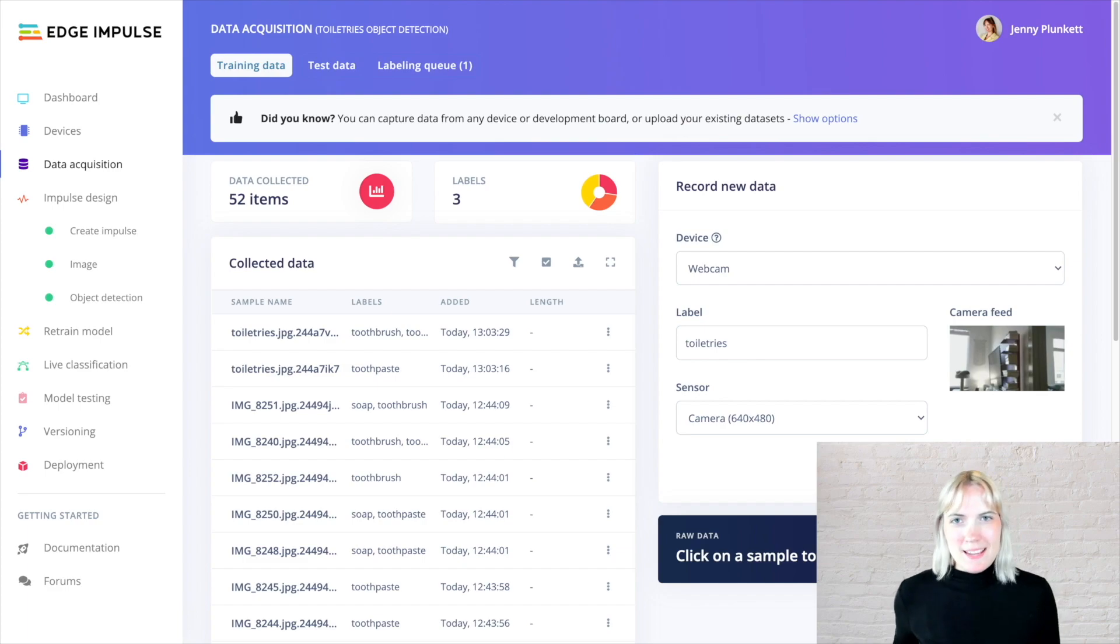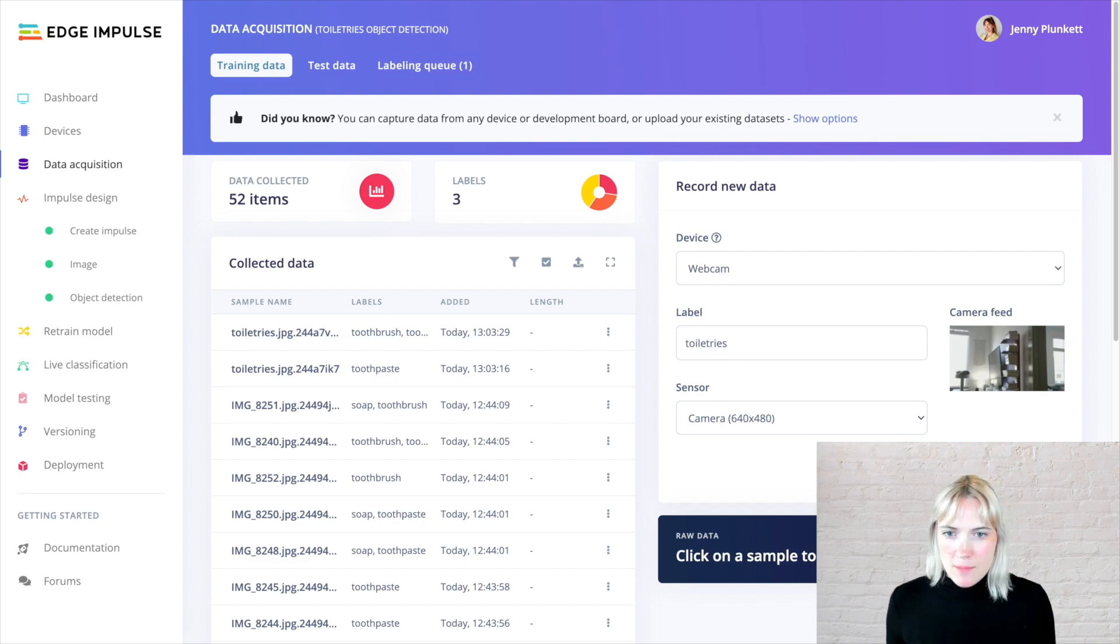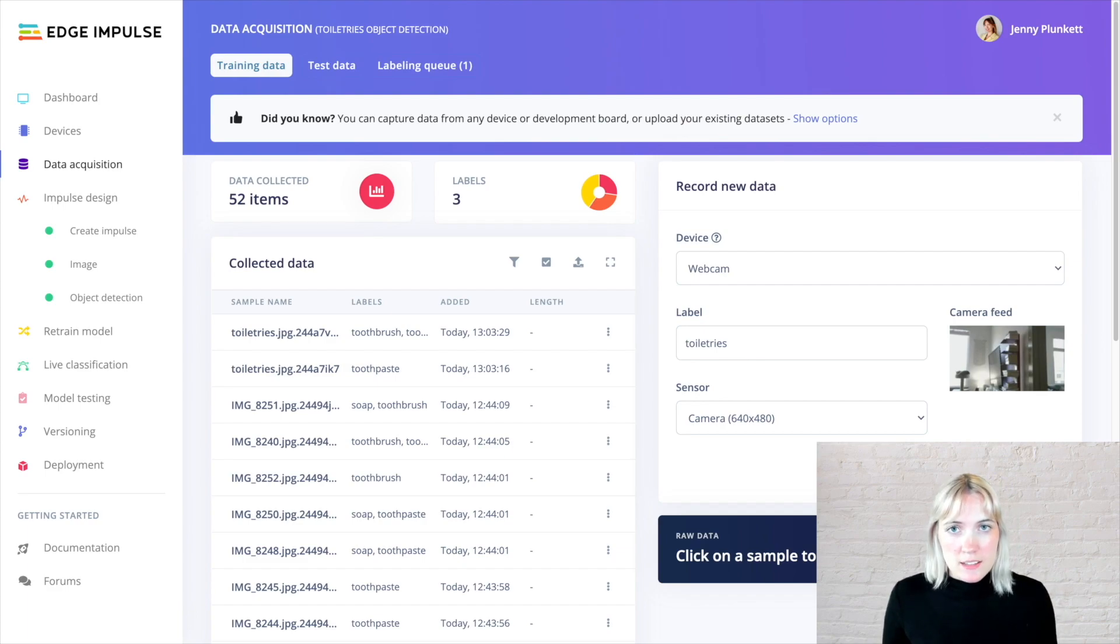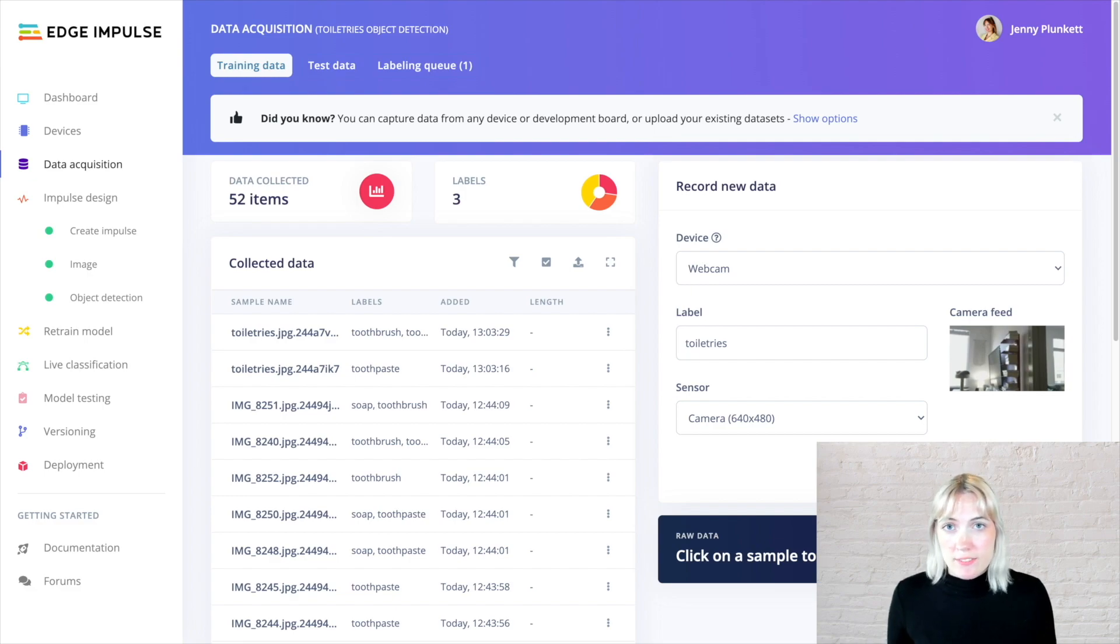Speaking of data acquisition, the data acquisition tab is where I can start collecting all my data, labeling the objects in the images, and uploading more data if I'd like to.